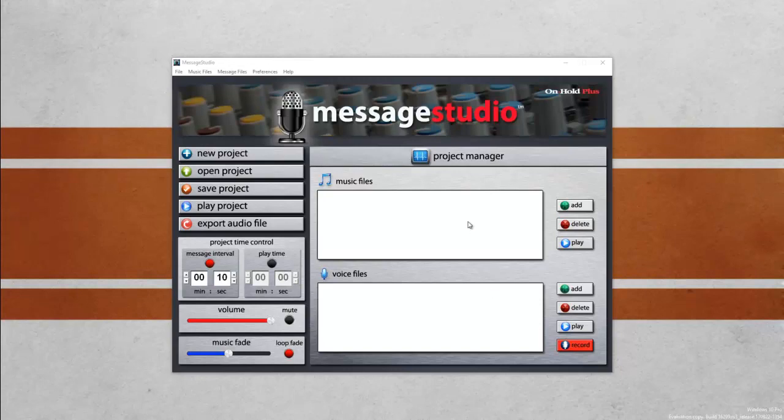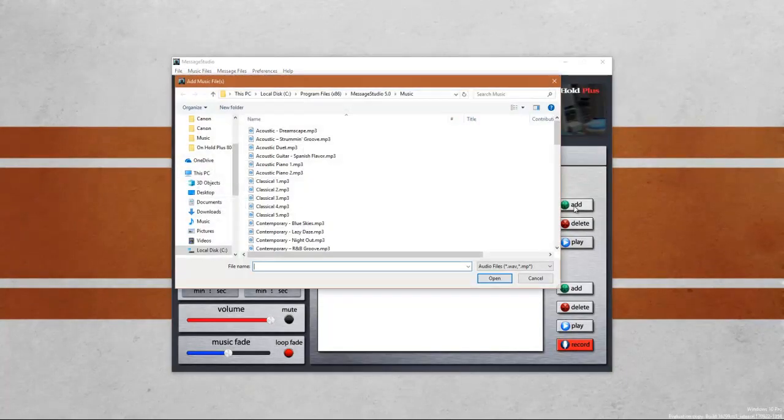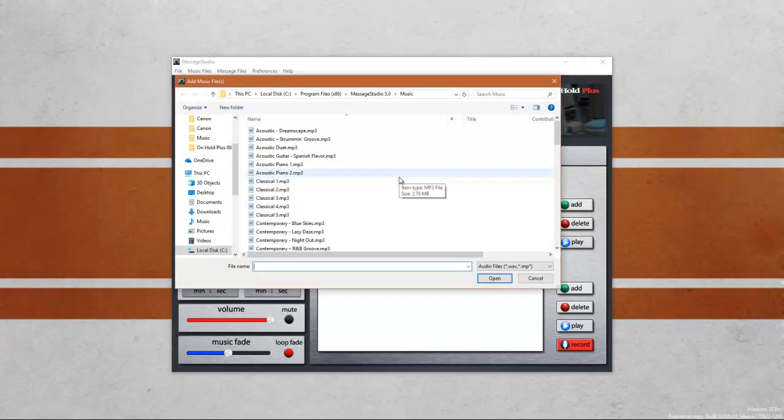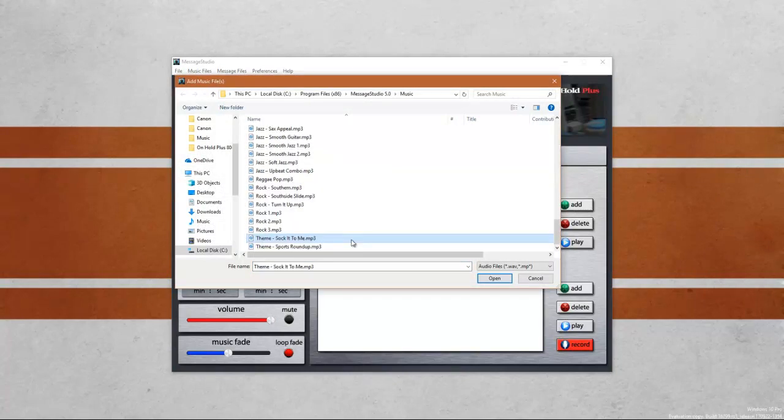I'm going to go ahead and add a music file. There are several audio files that already come with Message Studio. To add a file just click the add button, and it will automatically bring you into the Message Studio music directory. From here you want to select the style of music that you would like to play. I'm going to go ahead and select this file.